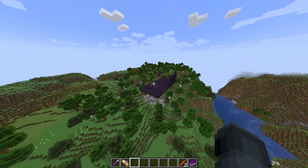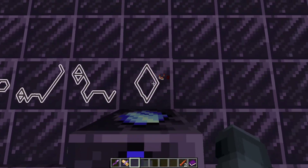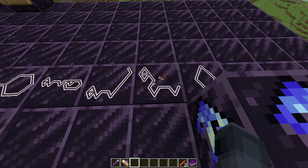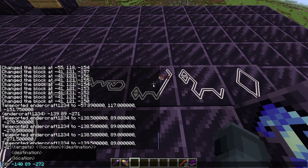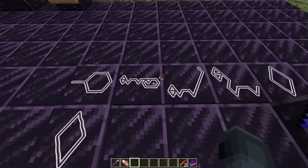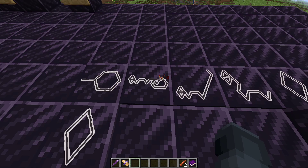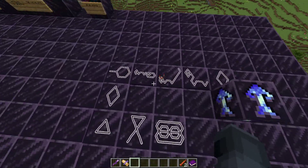The way that this works is it grabs yourself, and then these are just the coordinates. First one is negative 140, this one is 89, and then this one is negative 271. That's why it teleports you over there basically.